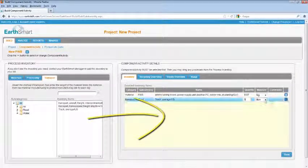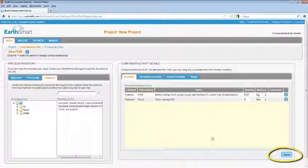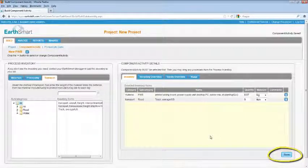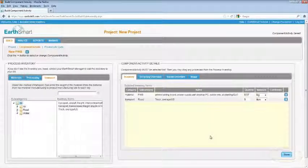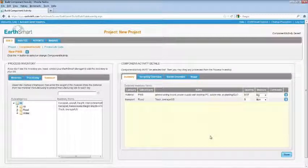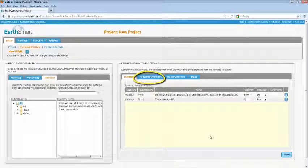When you're finished, click Save to save your inventory item. If the end of life of the materials in the component you are building is different from the waste scenario selected for this project, you can override the default recycling, incineration, and landfill values. To override the recycling values, click on the Recycling Overrides tab.